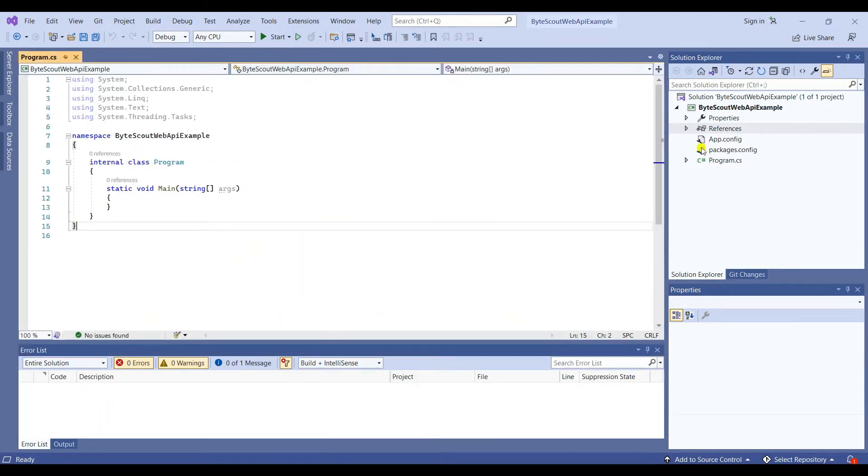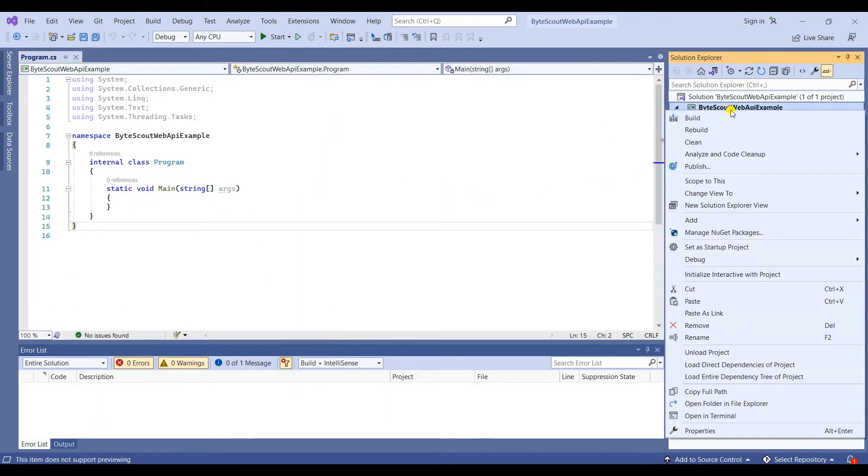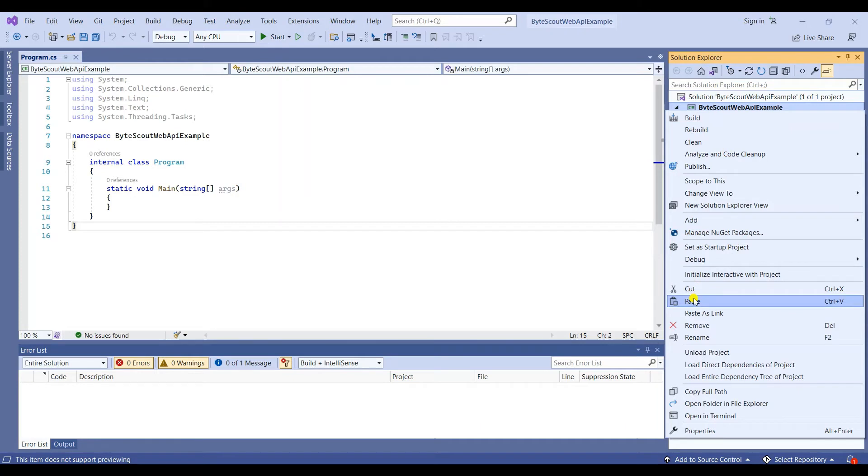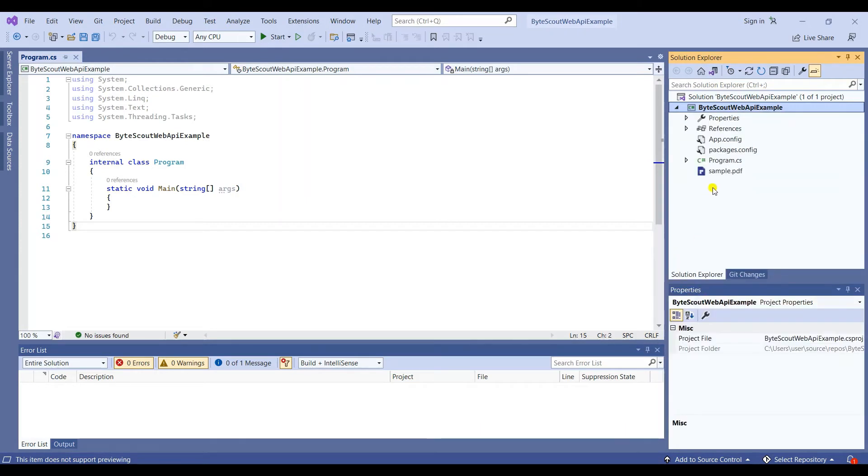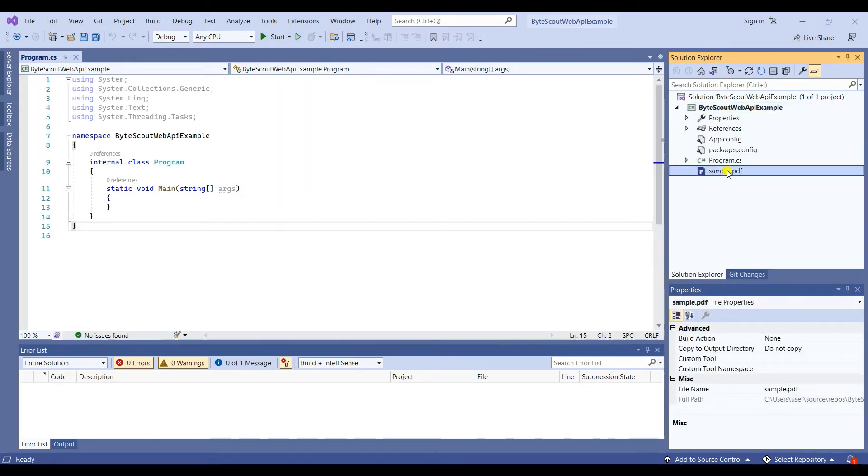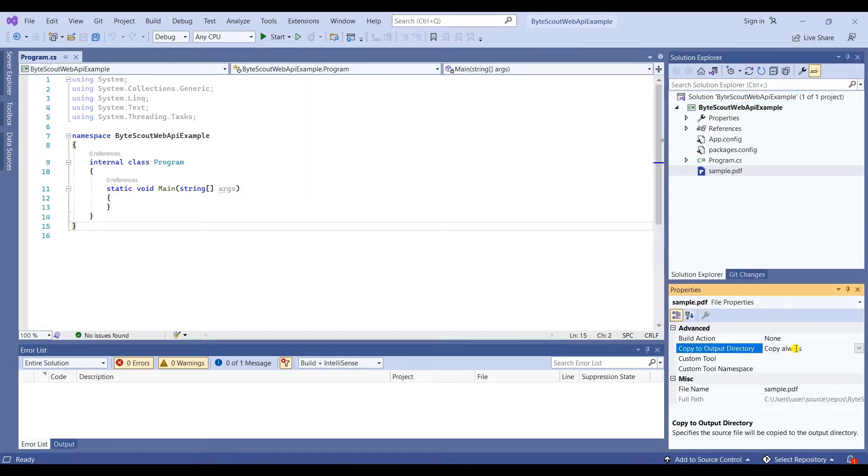Once you're done with the package, you need to put the sample PDF file that you're going to use inside the folder where your program is located. Make sure to change the Copy to Output Directory from Do Not Copy to Copy Always.